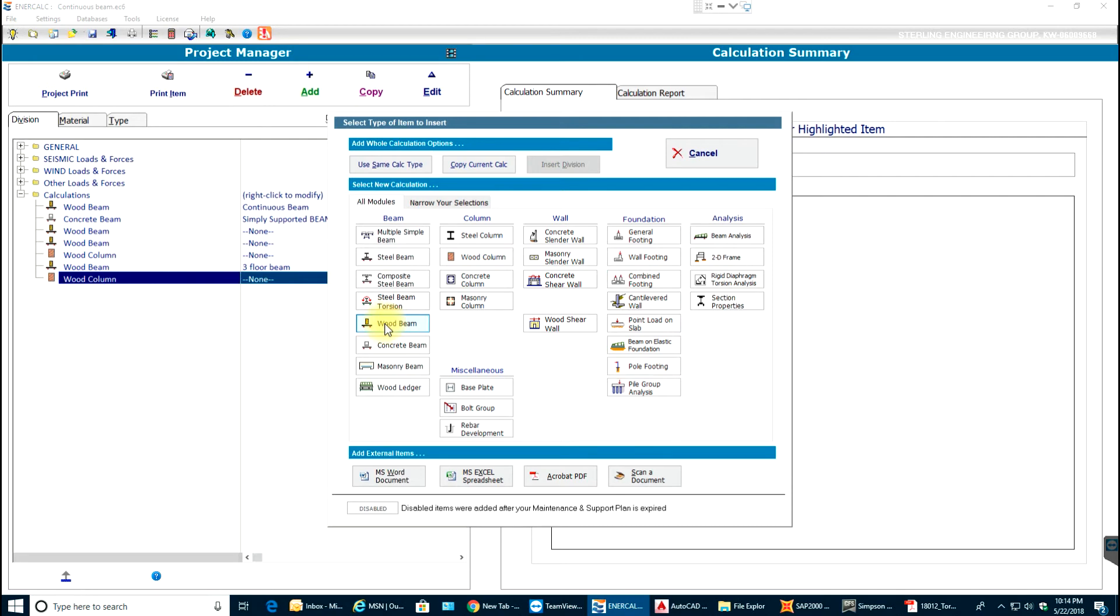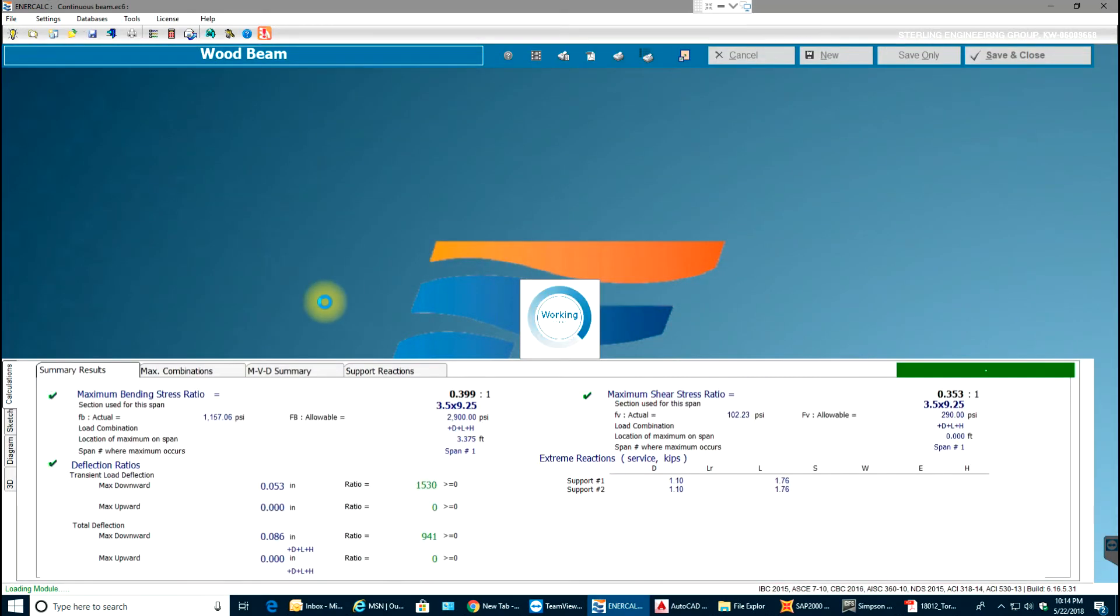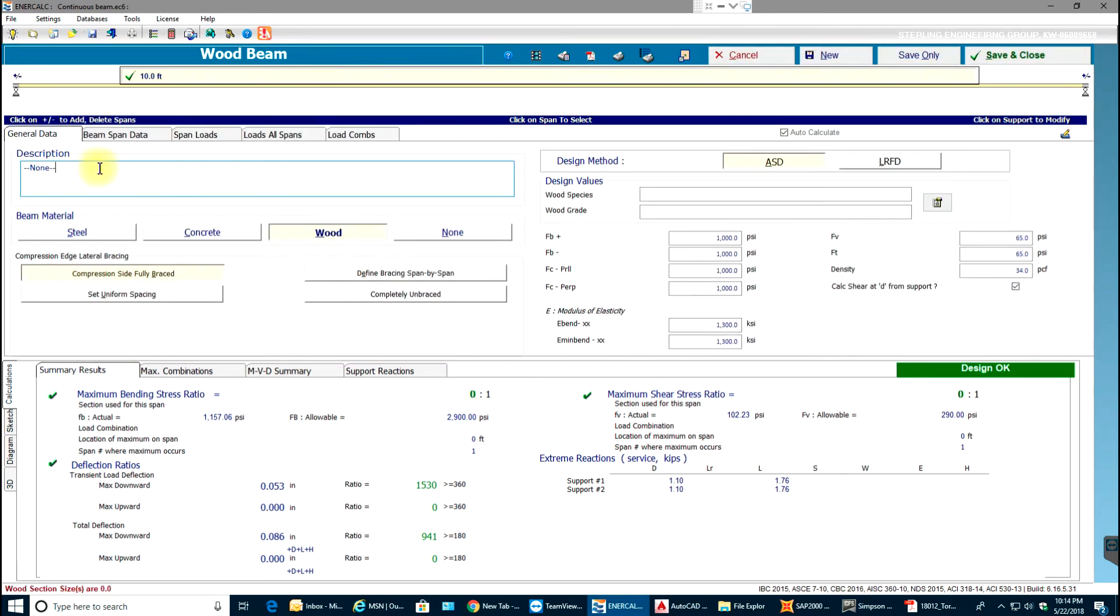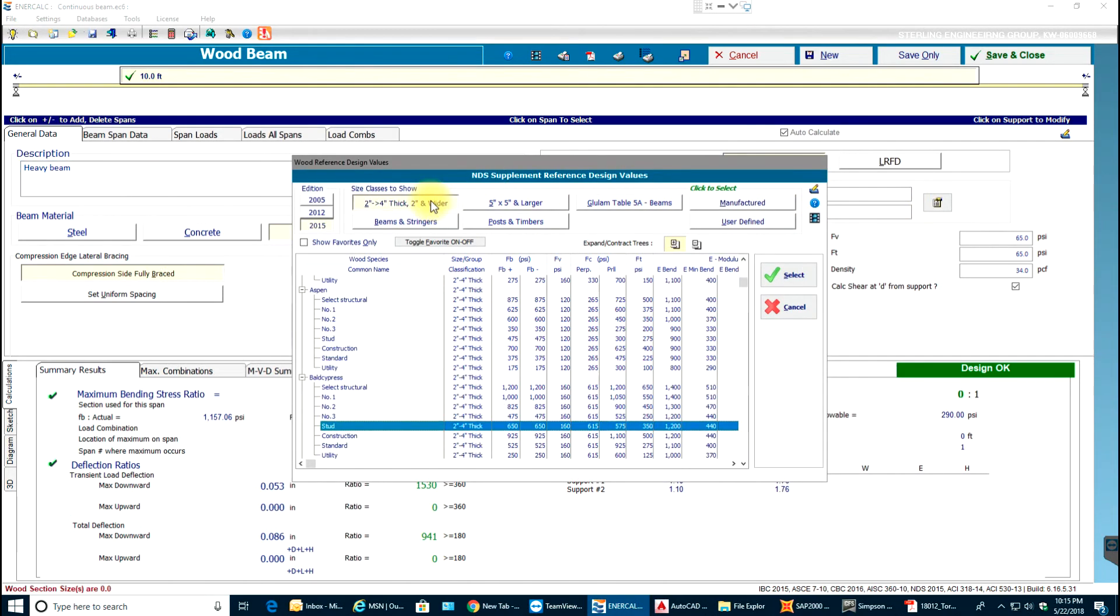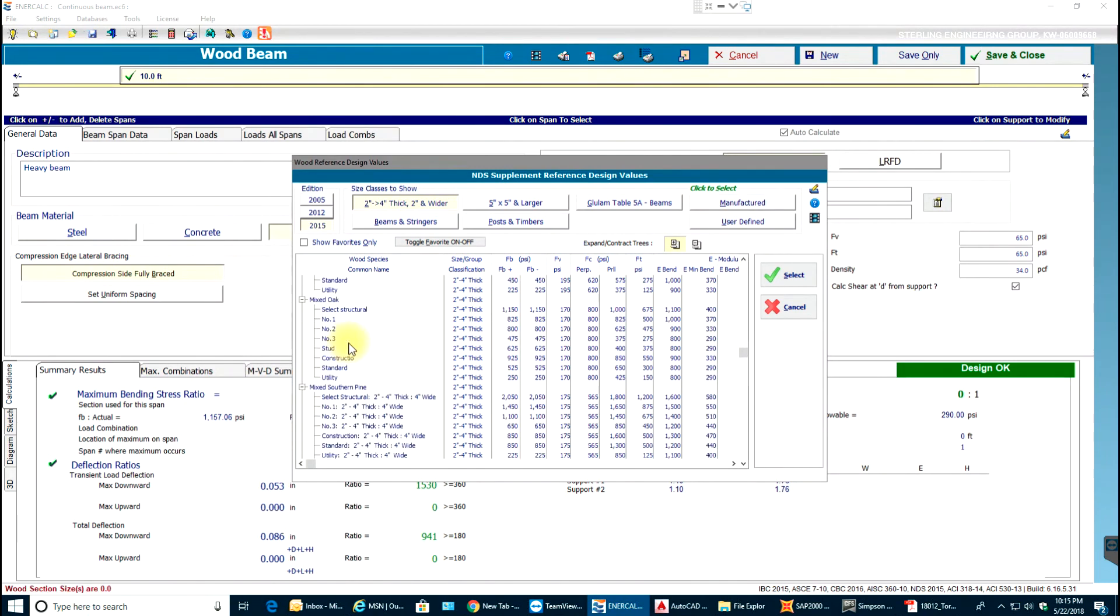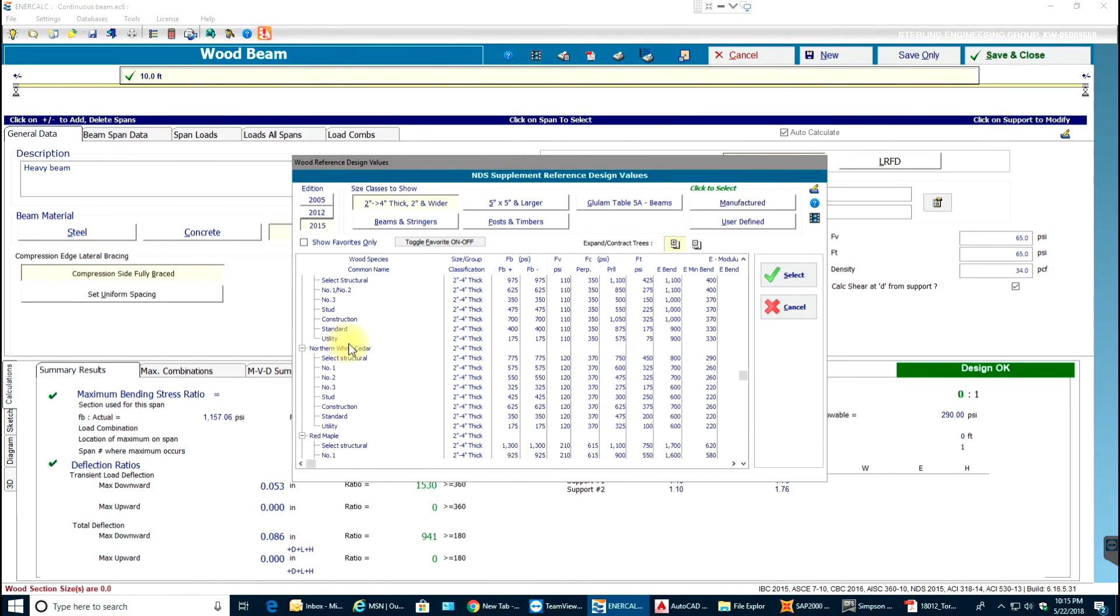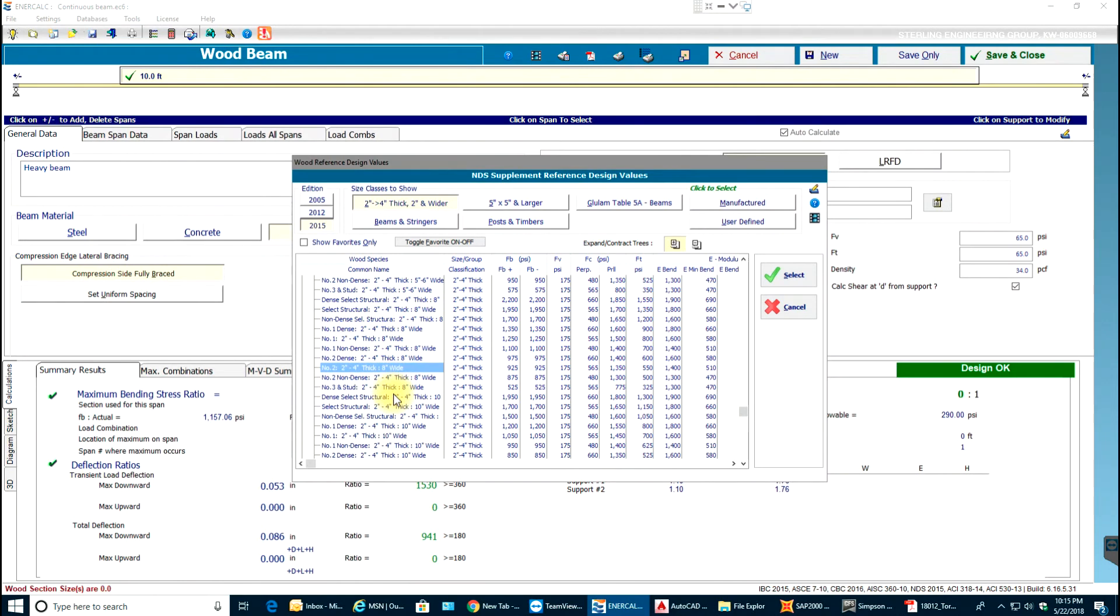how to use a heavy beam when you have high loads. So let's say heavy beam as my description. Over here for design values I'll select this button and I'll select two inches to four inches thick and two inches and wider. I'll go to southern pine which is the general grade of wood that we use.